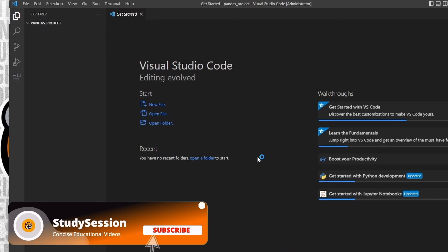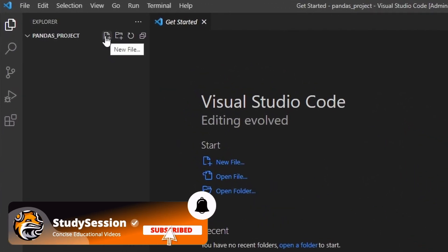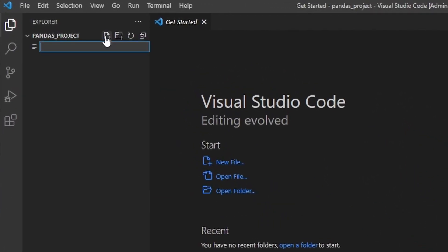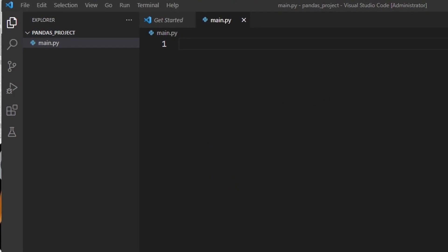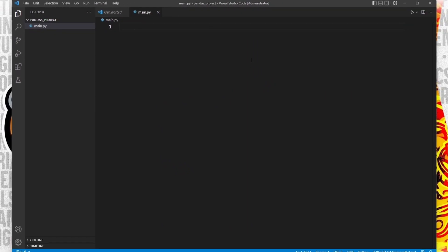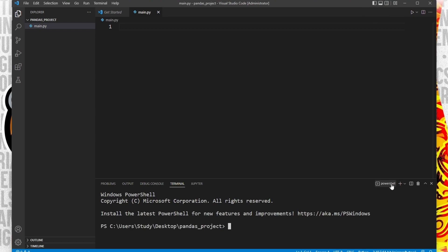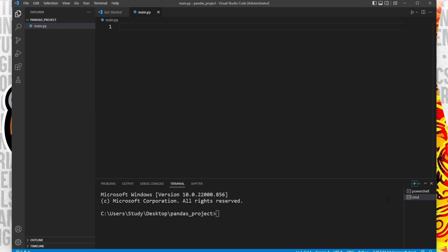We need a Python file to import pandas into, right? So let's create a new file through this button here and name it main.py. The .py indicates that we are creating a Python file. Now let's go up to view and open up our terminal window. As you can see, we are indeed inside our newly created folder on our desktop based on this directory here.